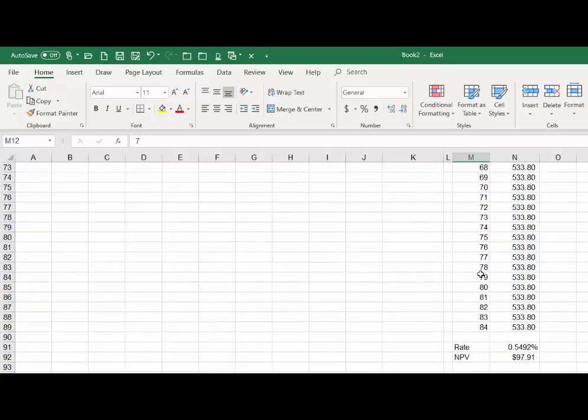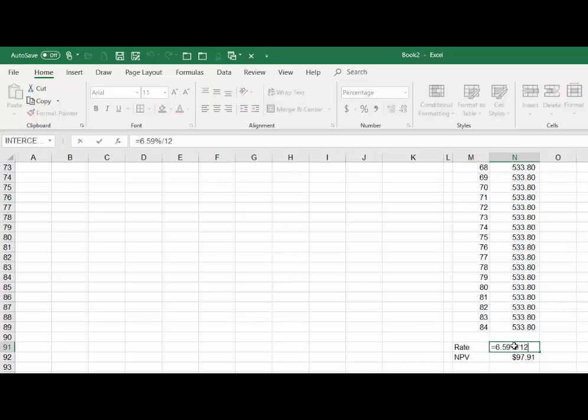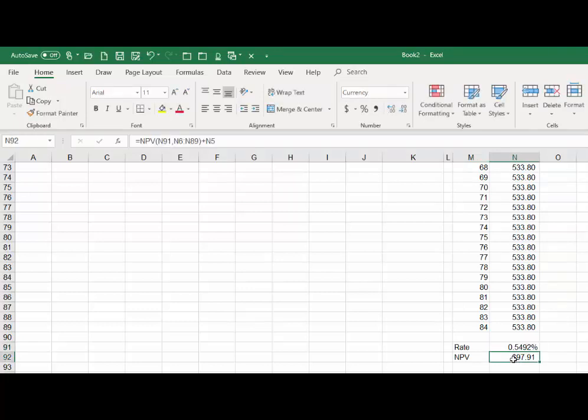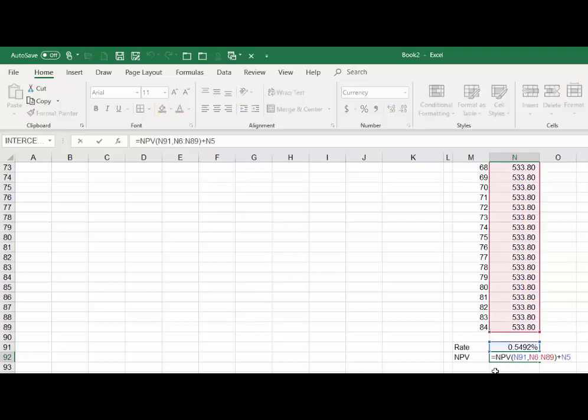we get to the bottom and you see we'll still use the same rate except now we have to divide that rate by twelve so we're using a monthly rate. Then we calculate NPV the same way—use that rate given in cell, what is that, N90,